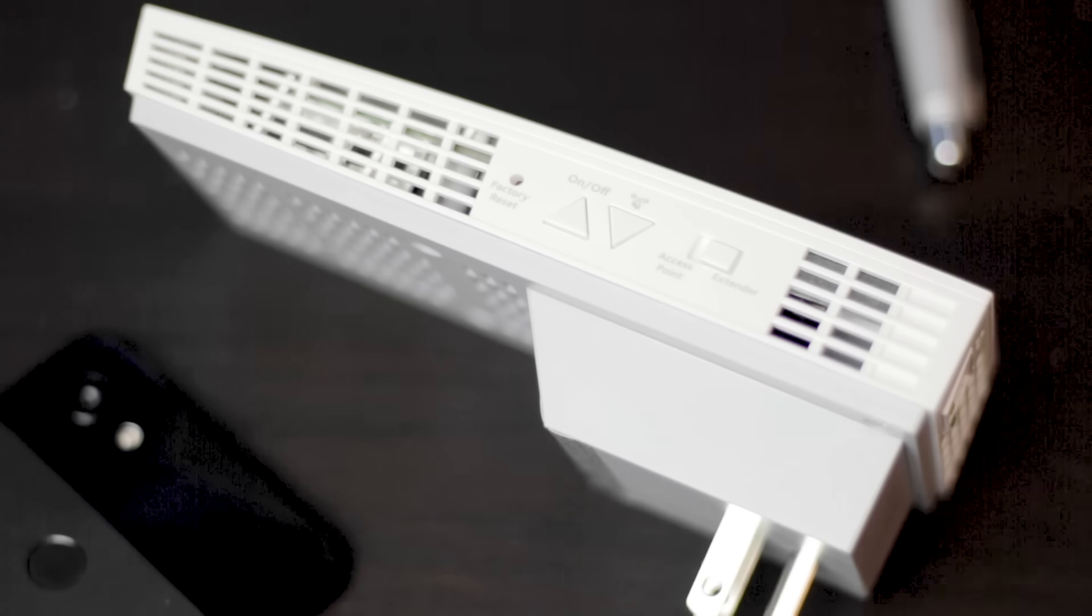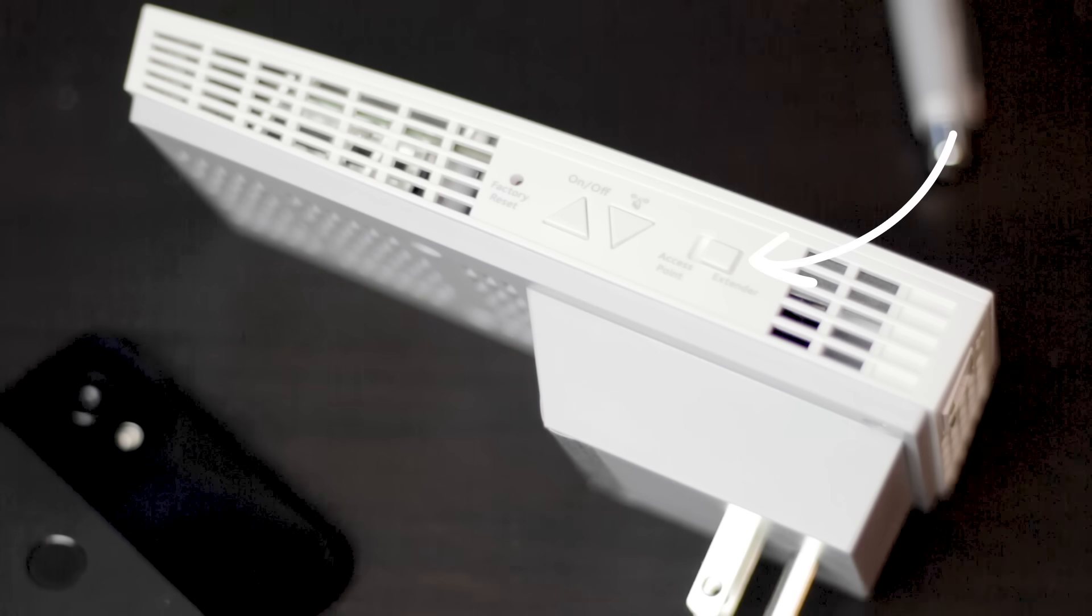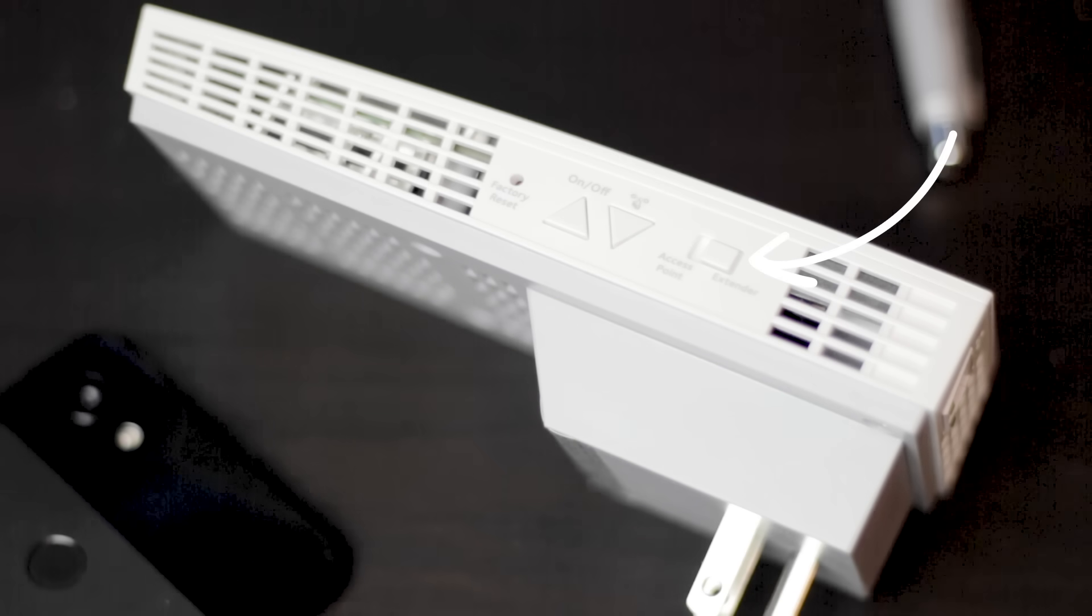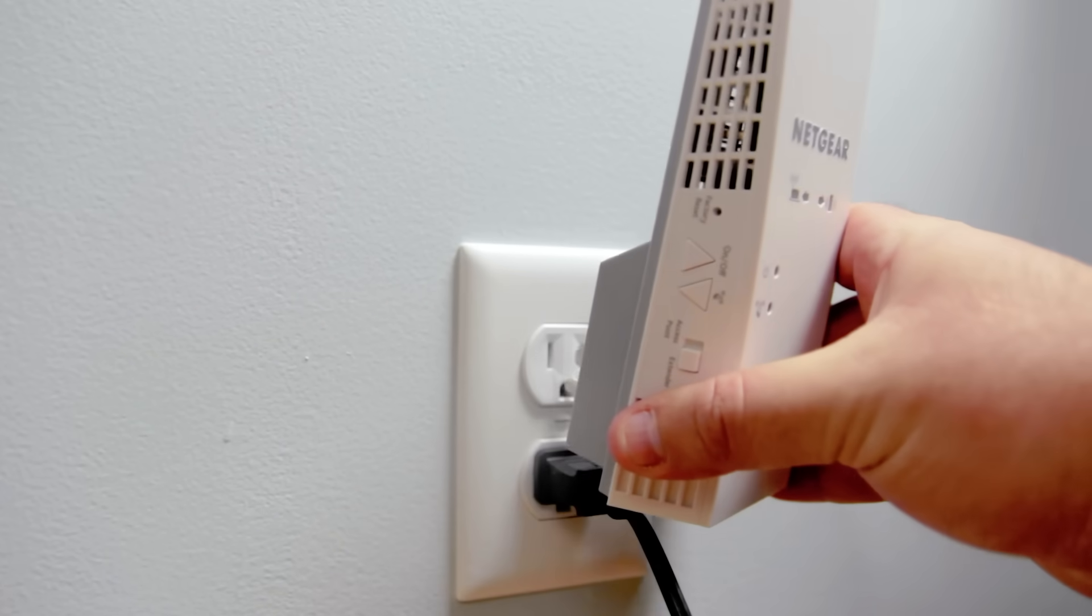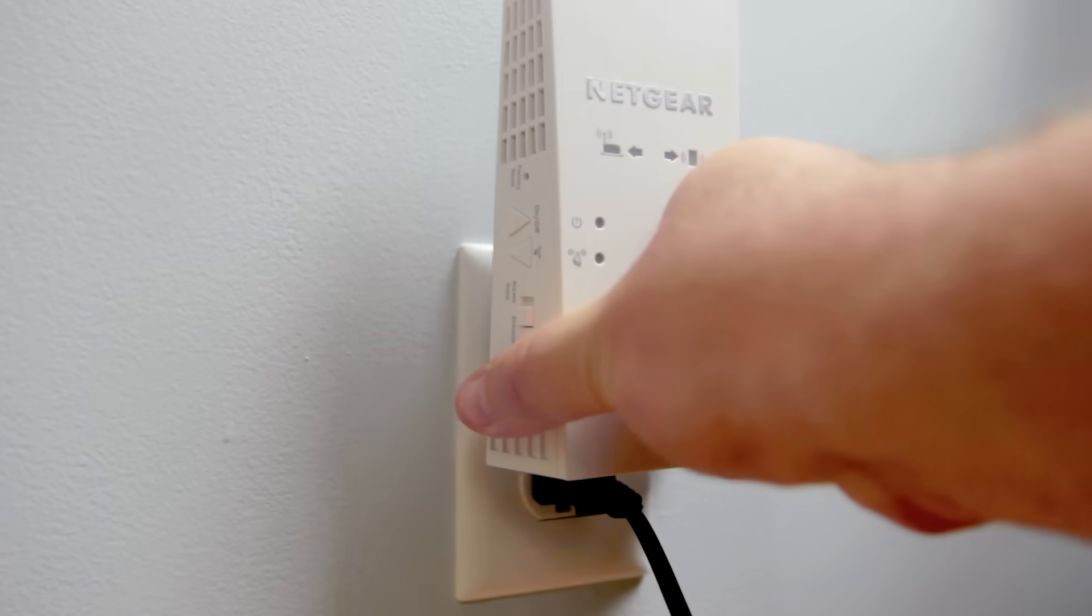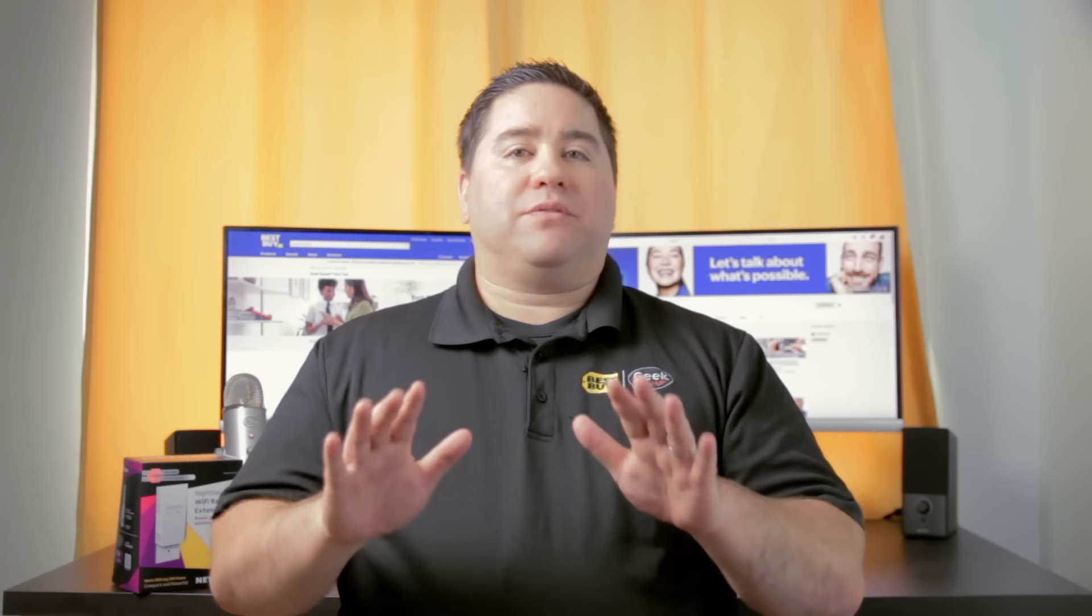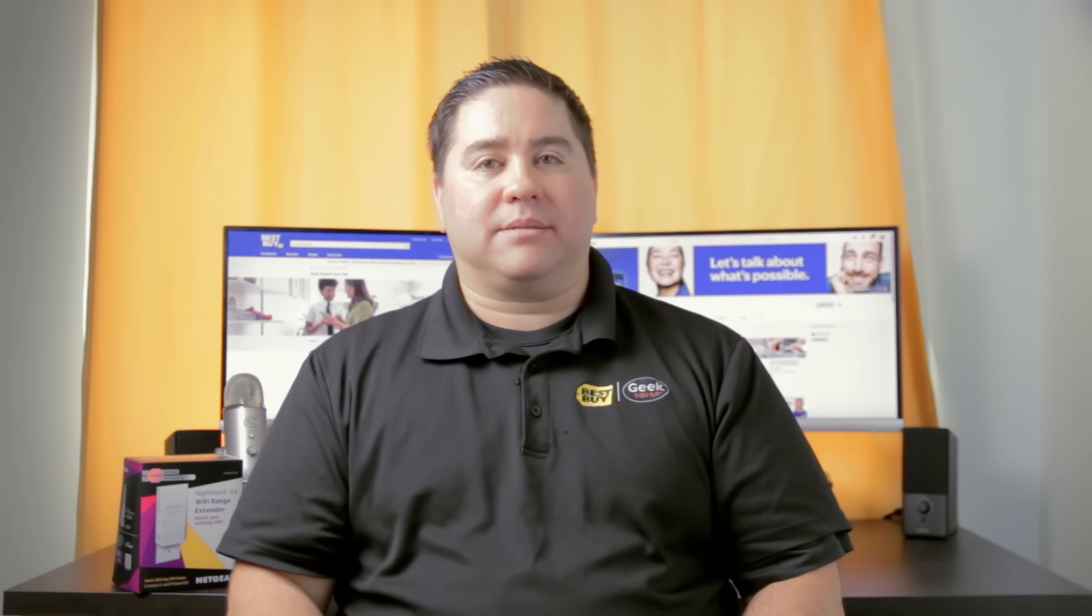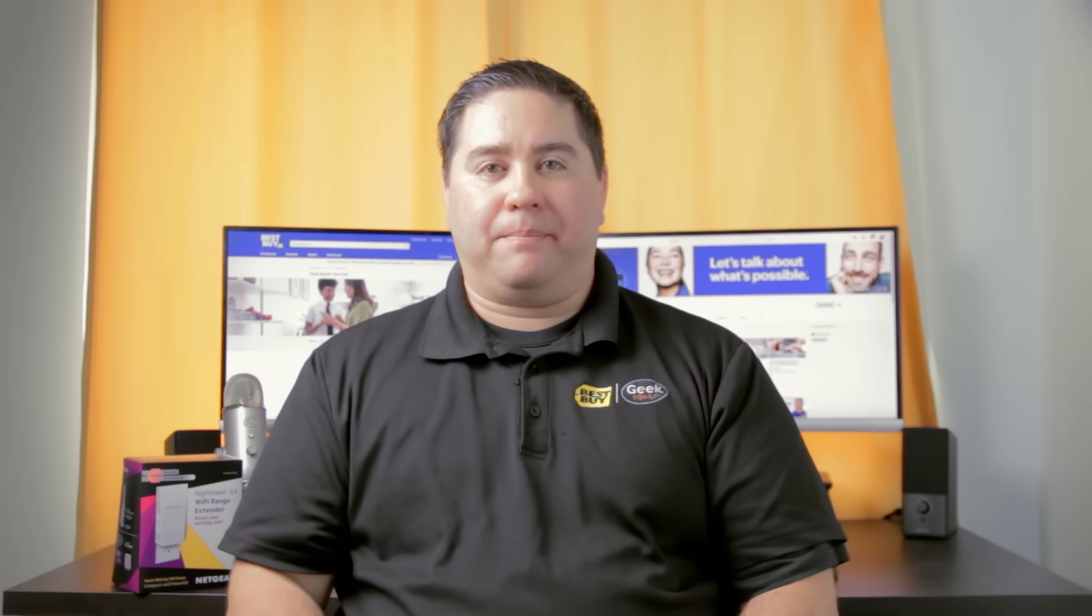First, make sure the switch on the side is set to extender. Next, plug the range extender into an outlet that is in the same room as your wireless router. This is just for setting up the extender. You will move the extender later on in the process. The power light should turn green after a few moments. If the light doesn't turn on, press the power button.